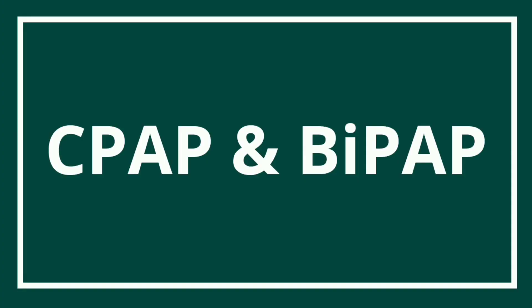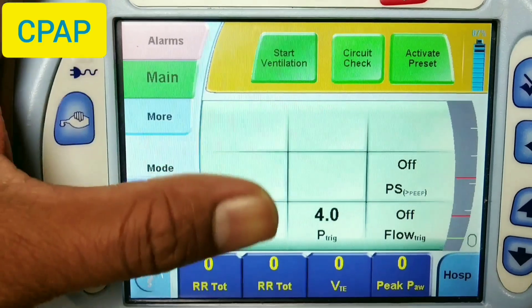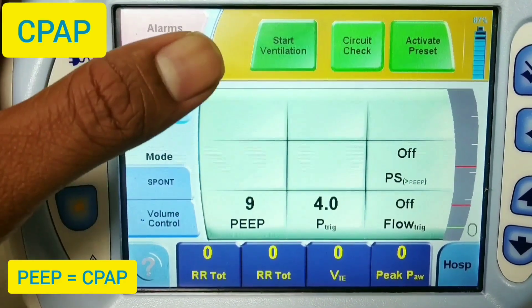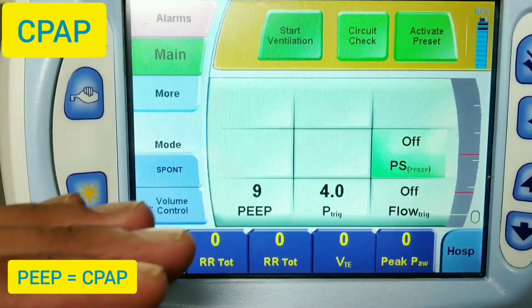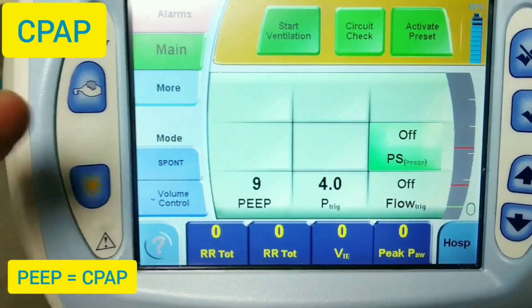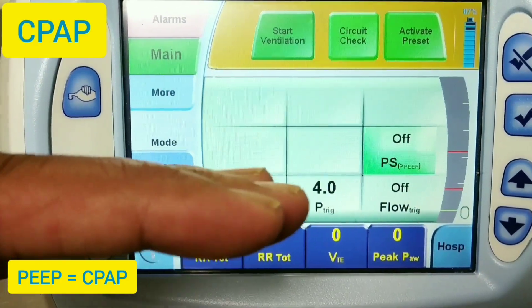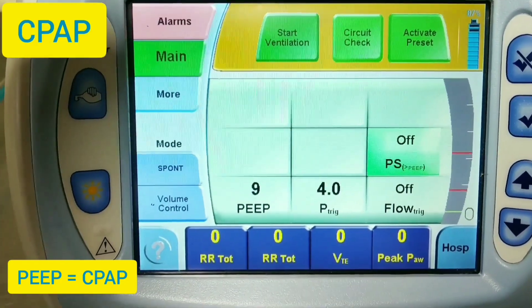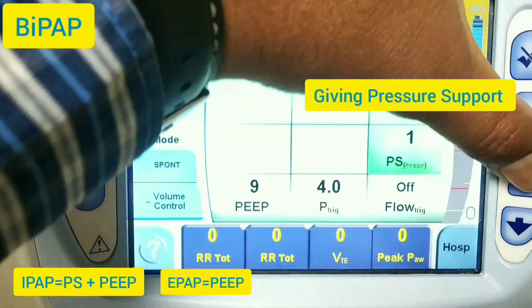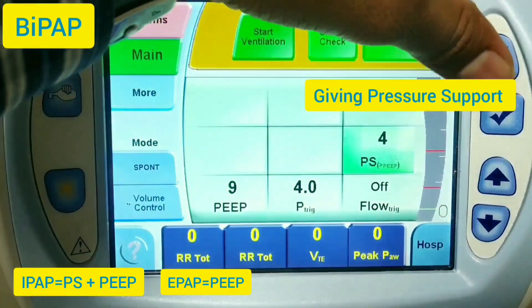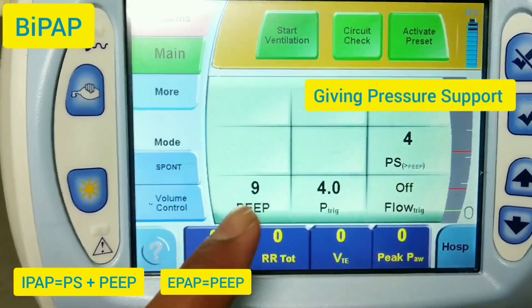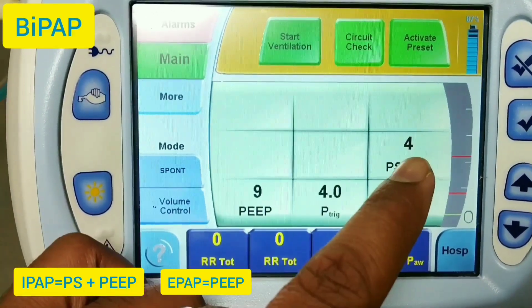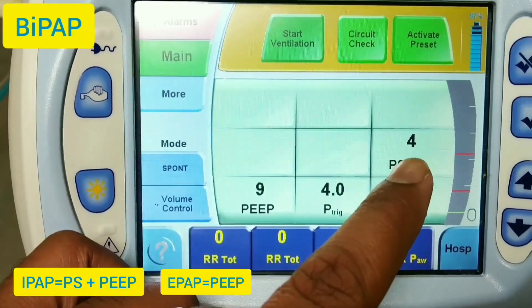Now let's look at the CPAP and BiPAP settings. For CPAP mode, we only set the PEEP and keep pressure support off, so there is only one pressure level — the PEEP equals CPAP. By adding pressure support, we create two pressures: IPAP equals pressure support plus PEEP, and EPAP equals PEEP, which gives us BiPAP.